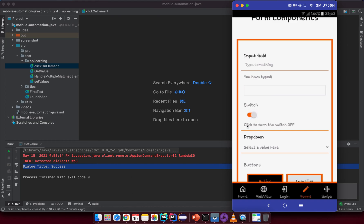If you click on the switch button, you can see it changes the value. The main purpose of this lesson is to show you how to handle this type of element on a mobile screen, and additionally we will try to get the text from the label to see whether we switched the status of this button correctly.